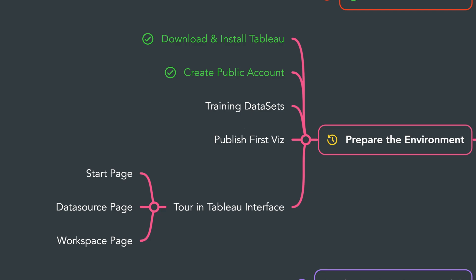All right, so with that you now have a Tableau Public account, but it's still empty. We don't have anything inside it. So next we will get the training data sets, and I'm gonna explain for you the data model behind them.